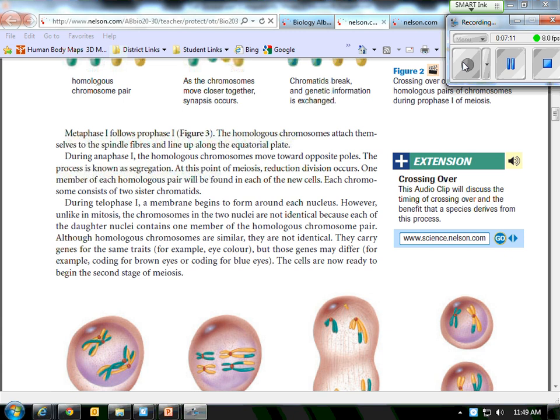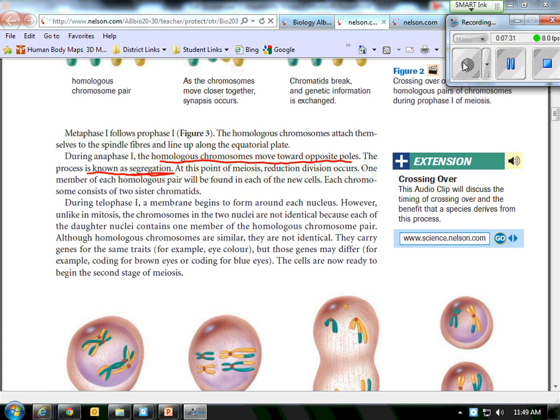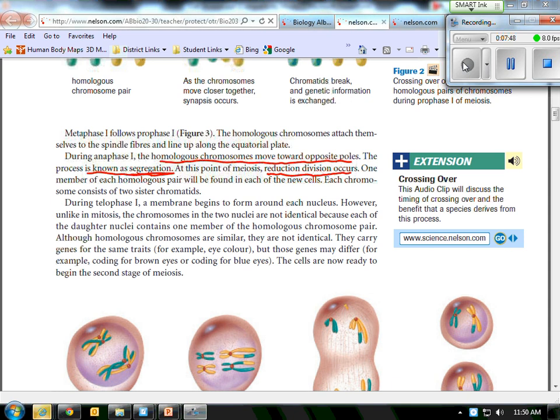Anaphase one is extremely important, because notice what happens in anaphase one. Look at this, homologous chromosomes move toward opposite poles. This is known as segregation. This is when you reduce the number of chromosomes. Reduction division occurs. This is when you turn from 46 chromosomes in a human cell to 23, because you're moving the homologous chromosomes to opposite poles. And this is when the real segregation happens.